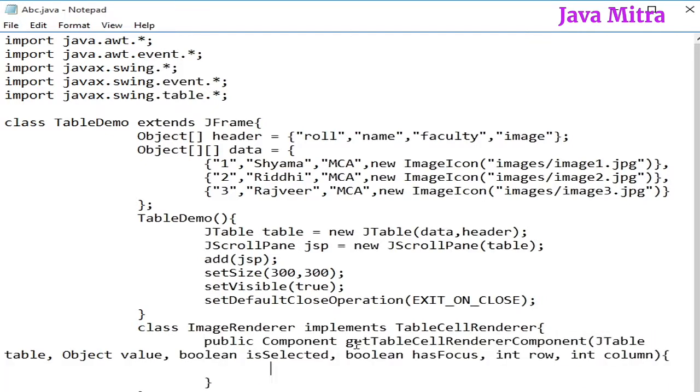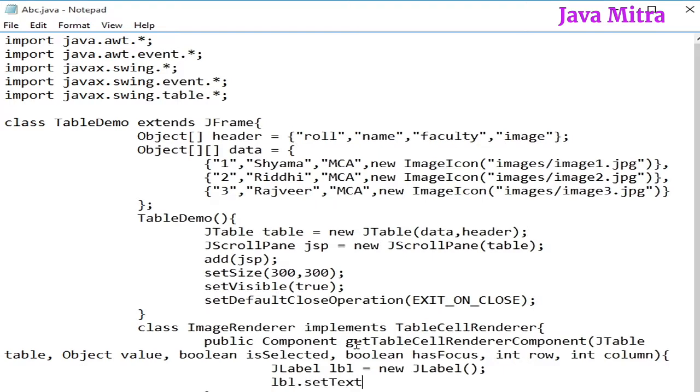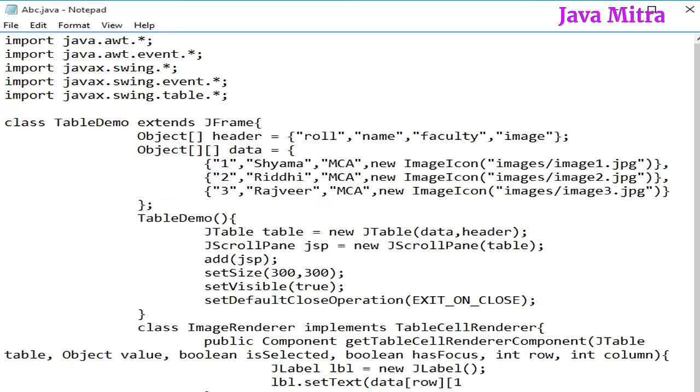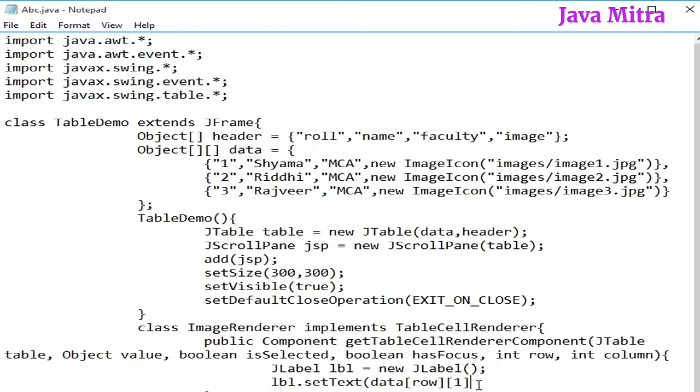So, let us create a JLabel object. And then we can add the text. I am adding text as name, which I can find from the data array. And the name is here at 1st index. So, if I will say data row number and the column number 1, then it will obviously give me the row and 1st column. So, just make it into string object because the data is object type, so typecasting it.